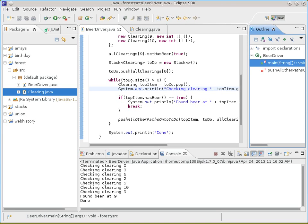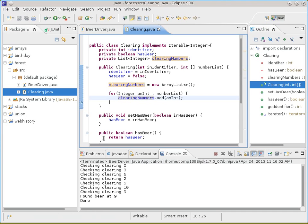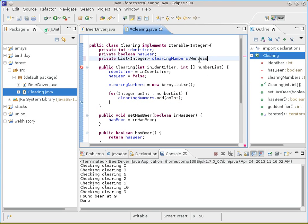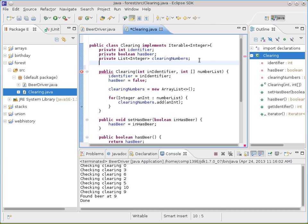In the clearing is the problem, right? We're basically marking every clearing and saying 'been there, done that.' So we'll go inside the clearing object and we'll add an extra Boolean variable that says whether or not we've been there.